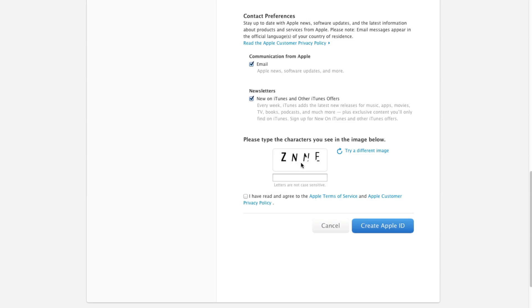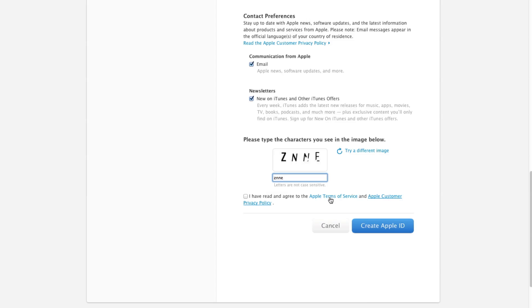Below that, it's going to ask you to please enter the characters you see in the image below. This is just to verify that you are a person and not a robot. Once you enter those characters, it will ask you if you read and agree to Apple's terms and conditions. Check that if you have and hit the create Apple ID button.